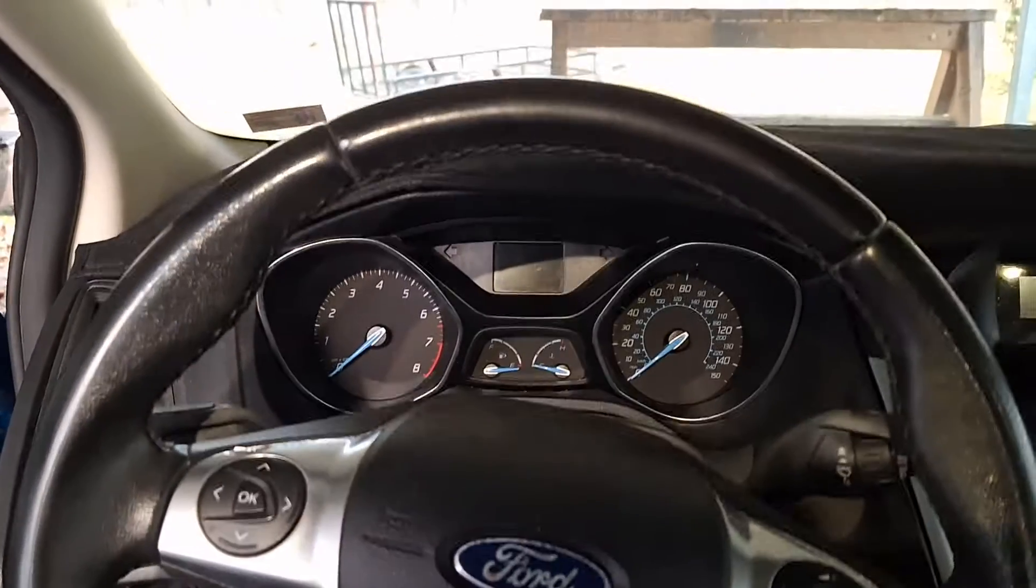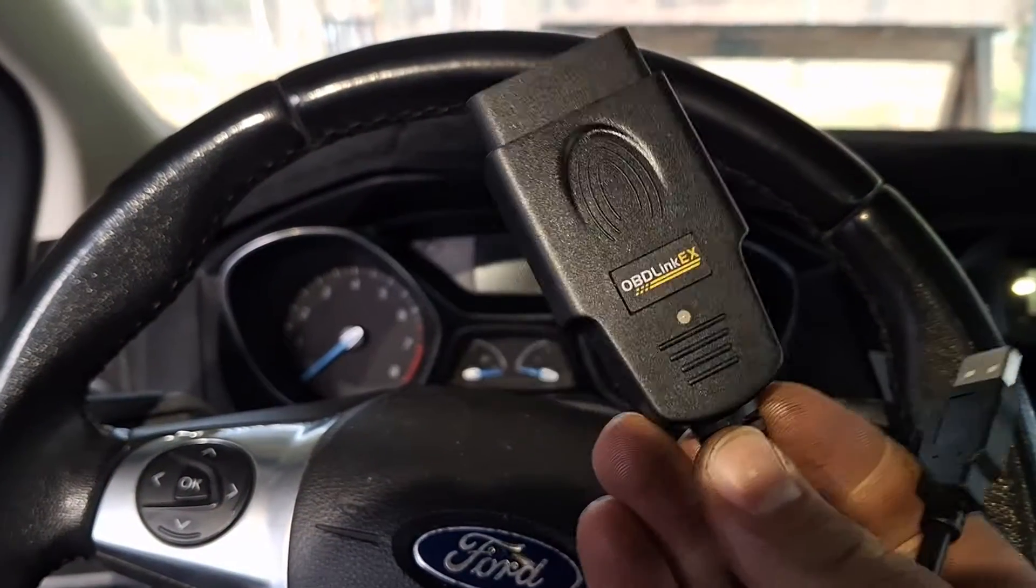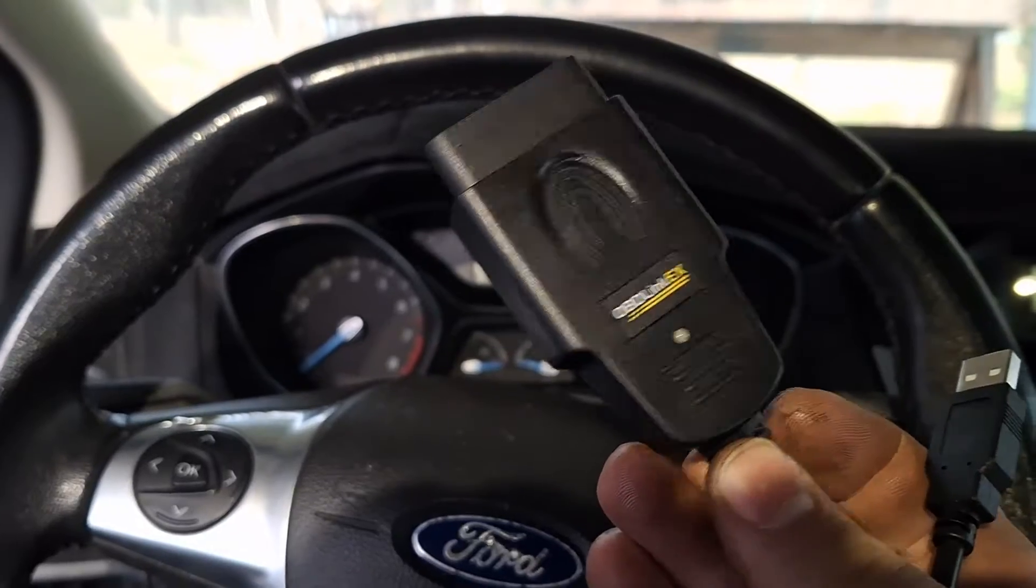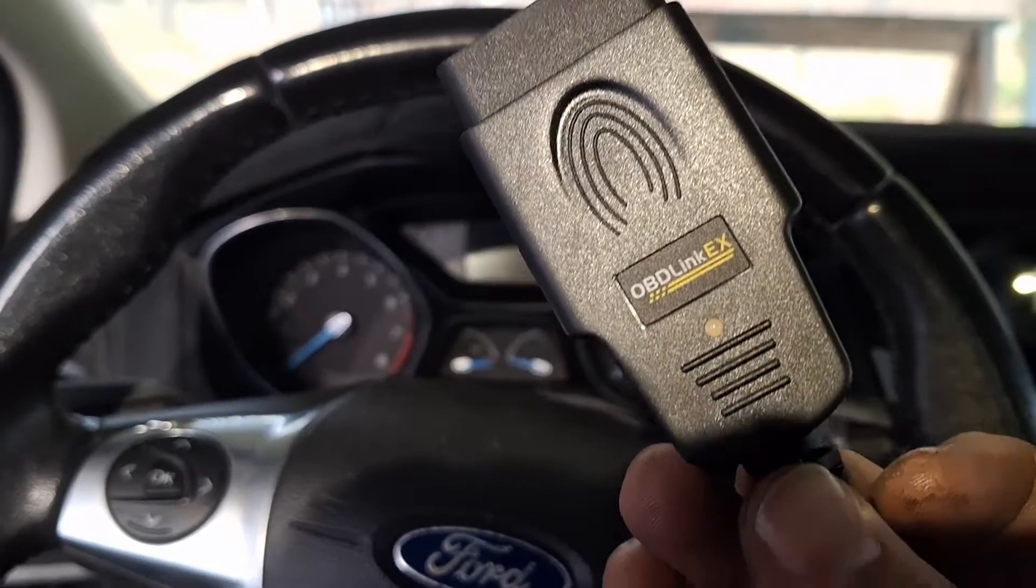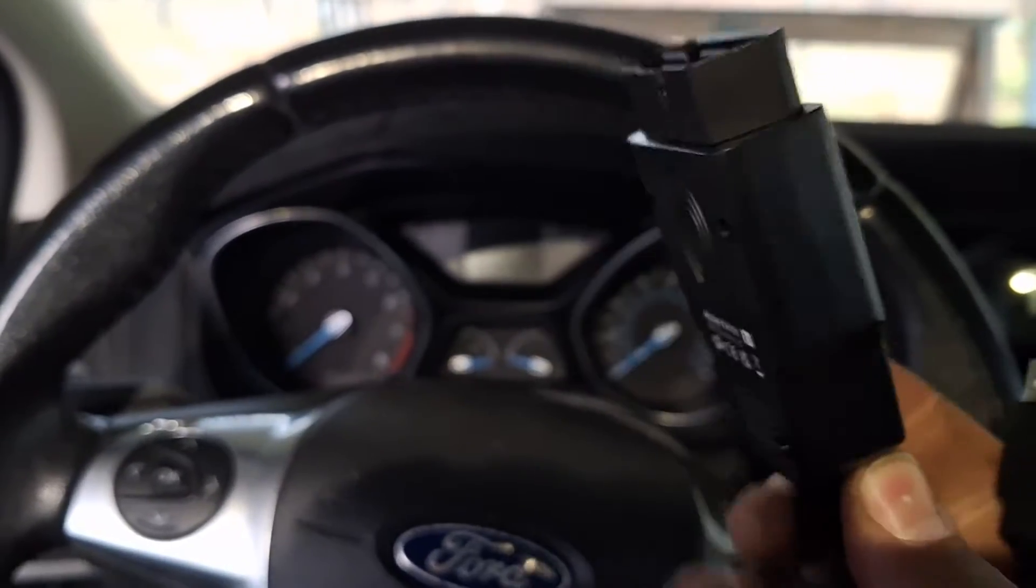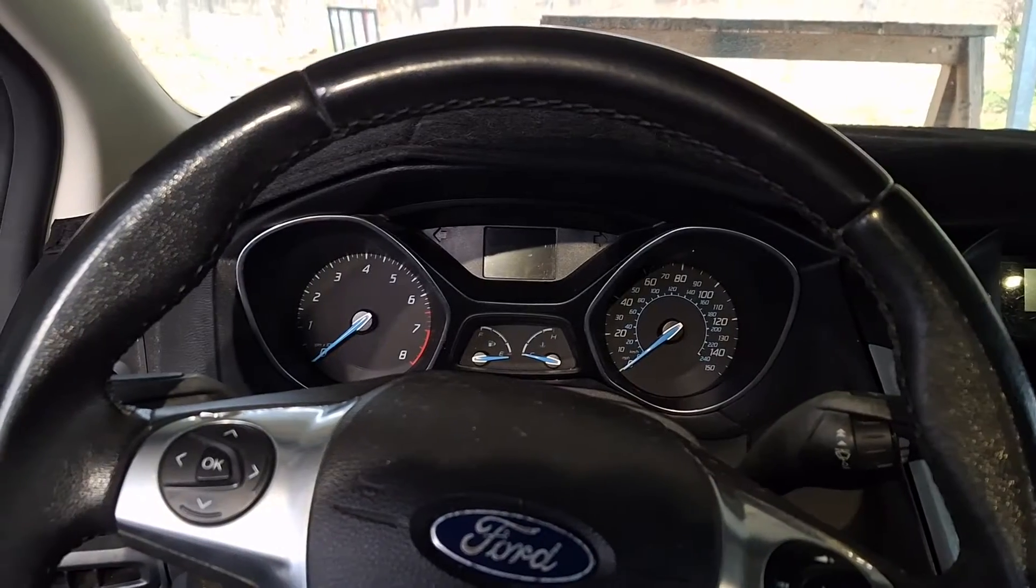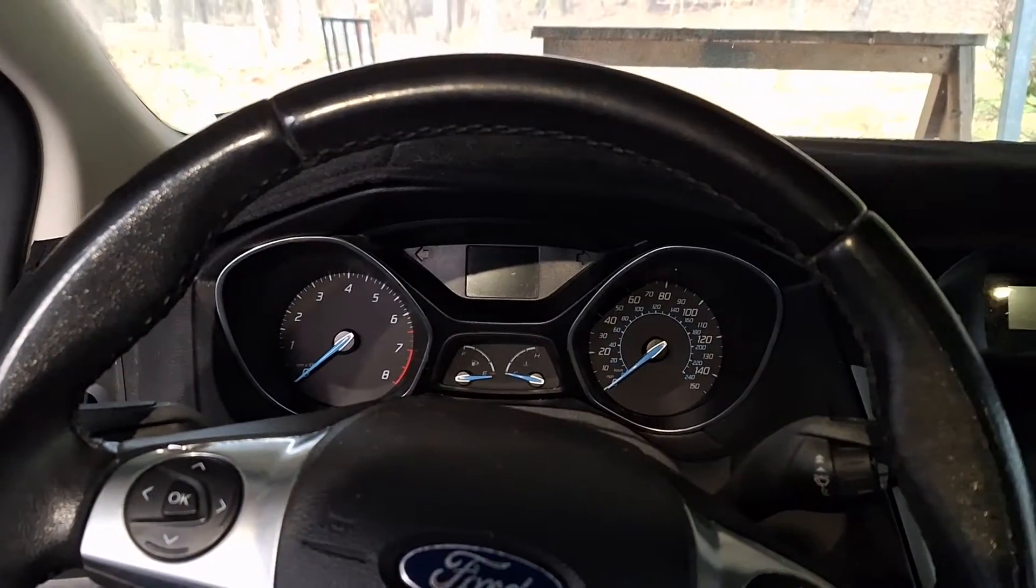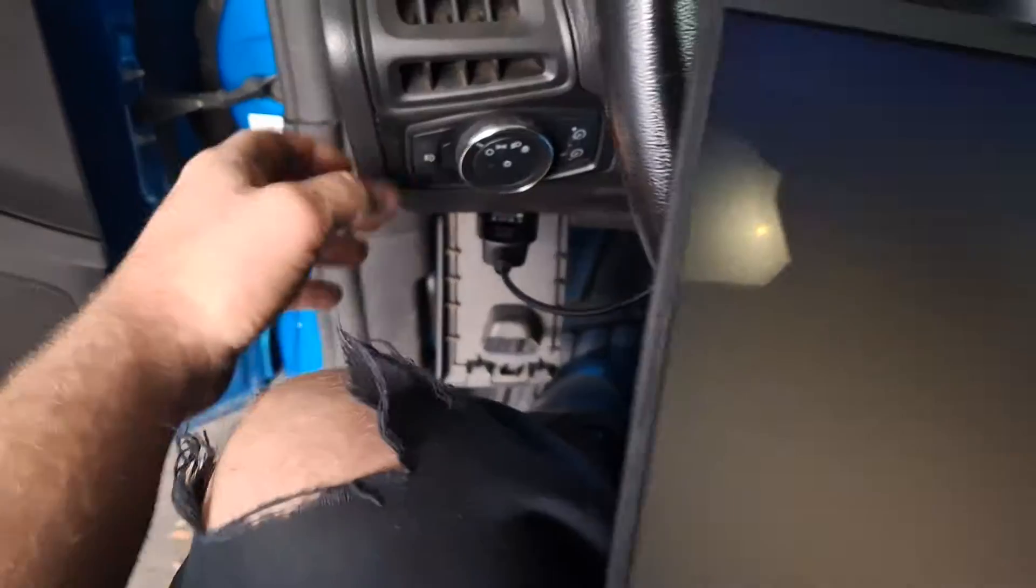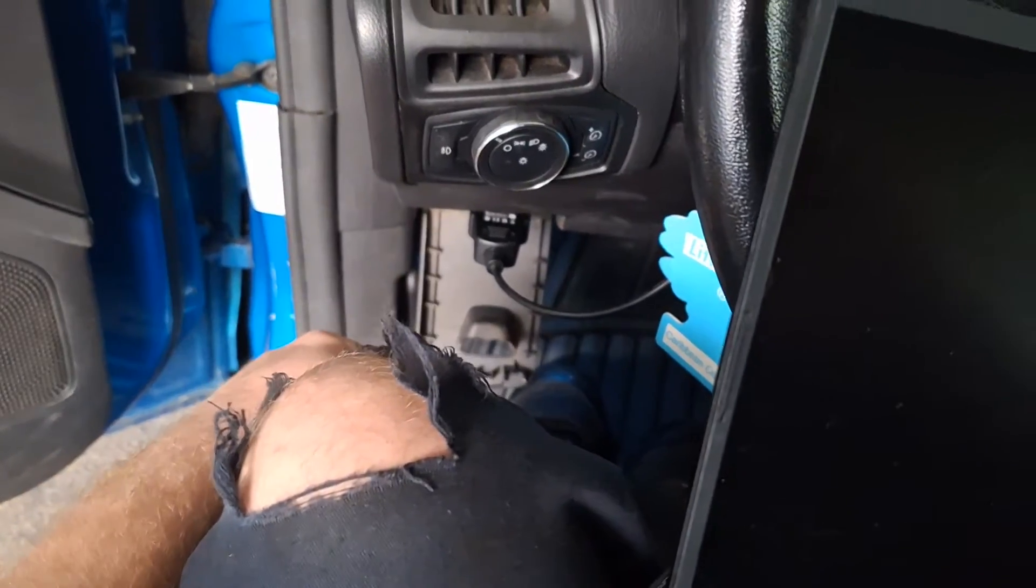So you're going to want to download the driver for this if it doesn't automatically detect it and that's easy. Just google the OBD-Link EX, you'll find the website and download the driver for Windows and install it. And I am using a laptop for this by the way. I've got it hooked up in the car right here.